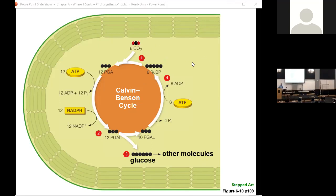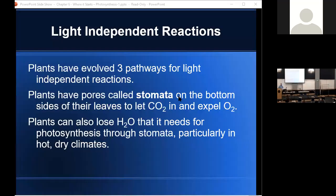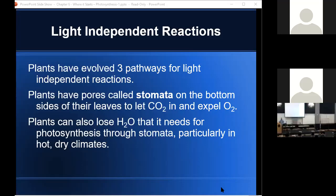This is probably the hardest chapter you're going to do all semester, but repetition will help it sink in. The light-independent reaction we looked at is just one type. There are actually three types of light-independent reactions — three pathways. Plants have pores called stomata on the undersides of their leaves to let CO2 in and expel O2. Plants also lose water through stomata, particularly in hot, dry conditions.